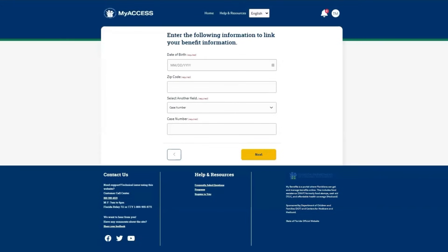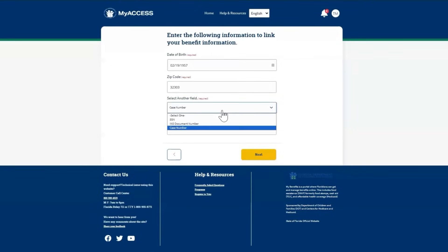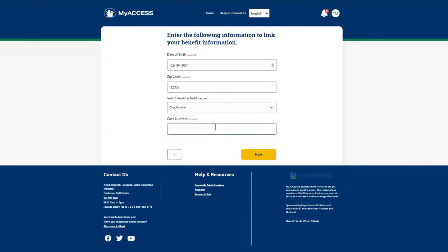The system will ask for some information to identify your case. Enter the date of birth and zip code associated with your case — this information is required. The system also requires that you choose one additional field: Social Security Number, INS Document Number, or a case number. Provide the requested information, then click Next.